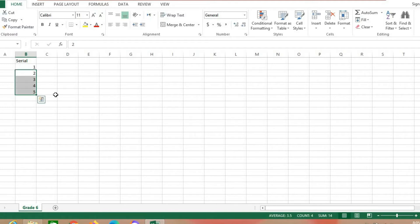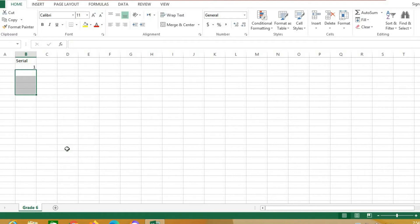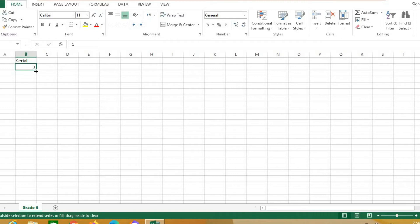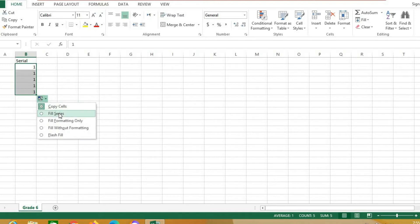How can I do it? Select these cells, right click, and choose Clear Contents to remove the numbers. Now, to fill the cells with a series, you see the small square here — click on it, then drag down. You will find similar cells, or you can click Fill Series.